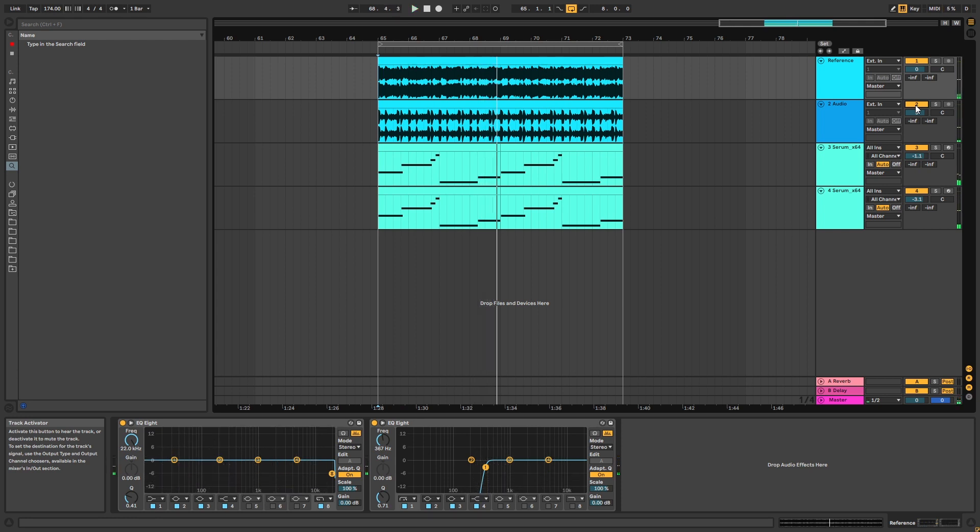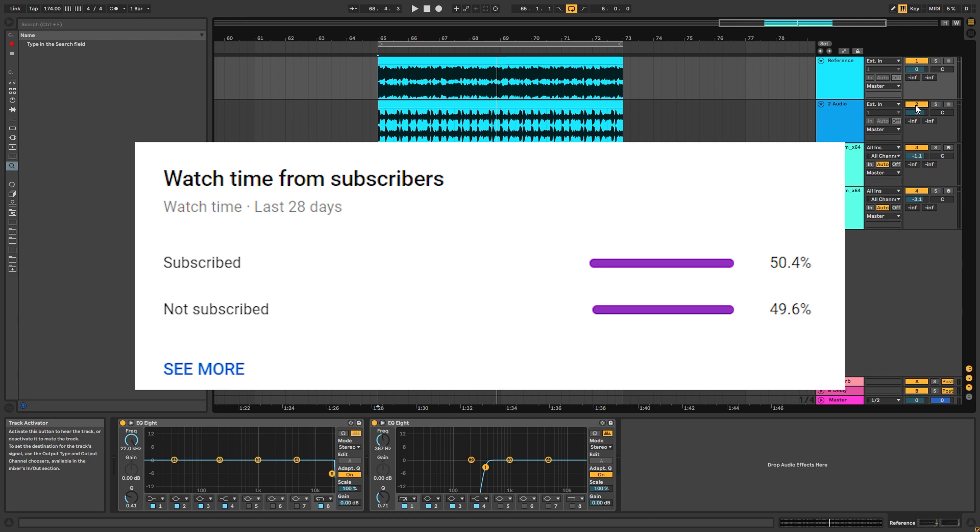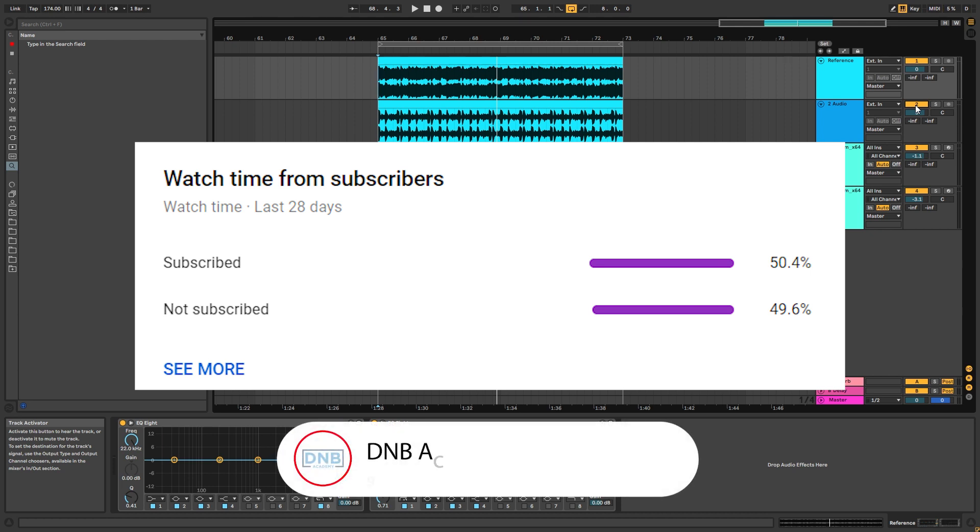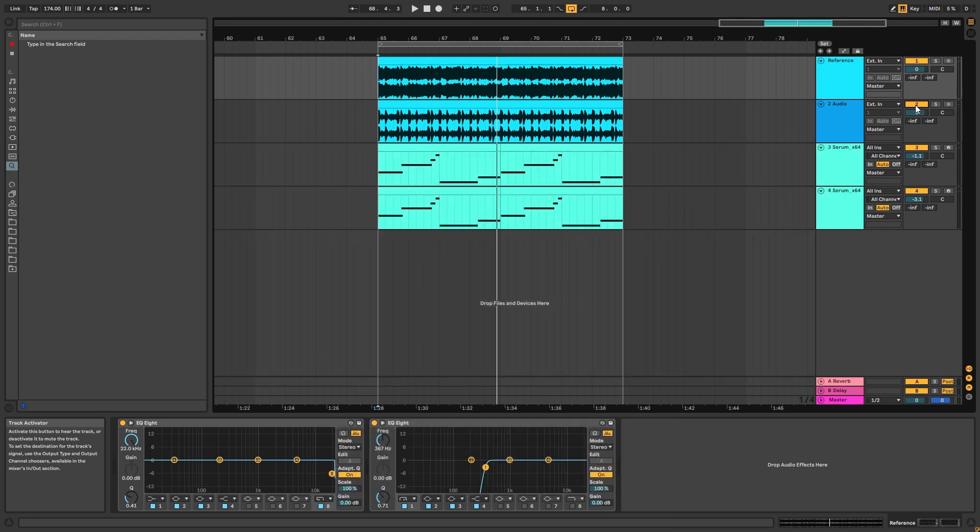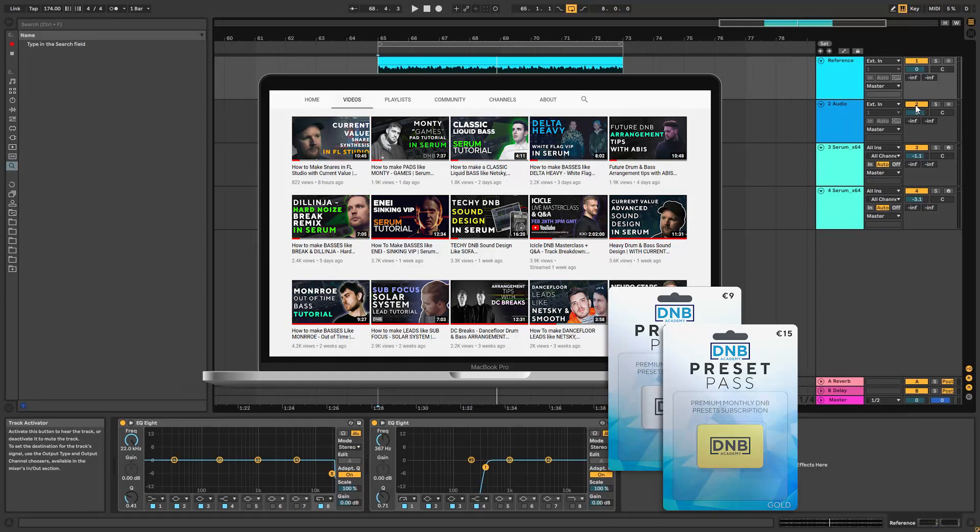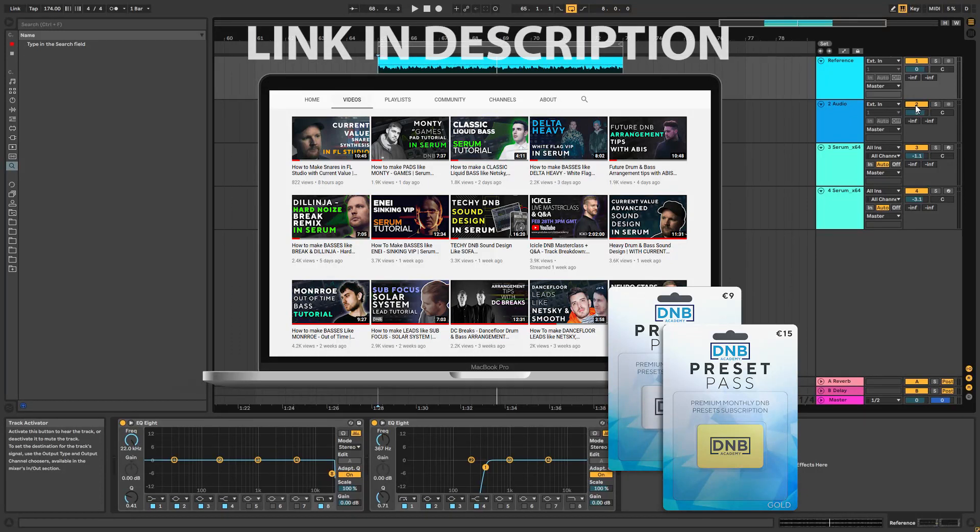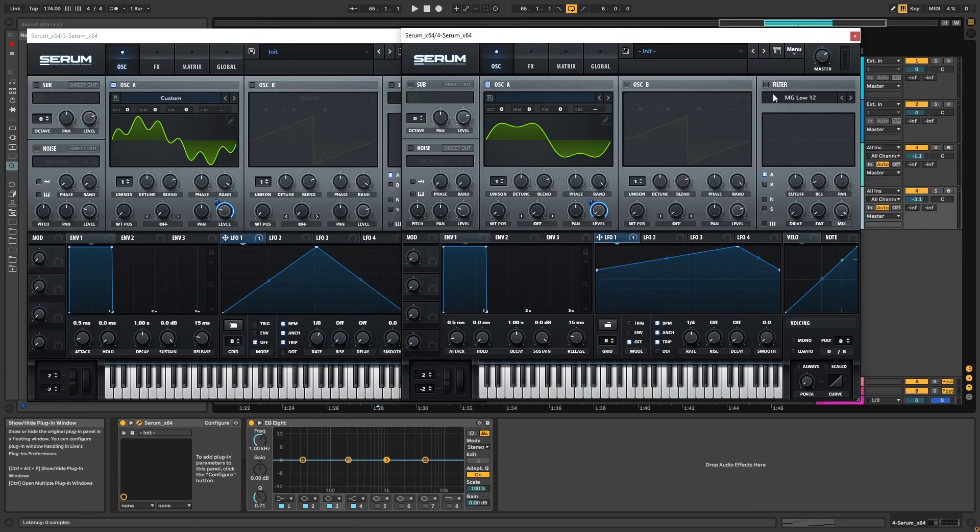But before we get started, we're putting a lot of effort into making daily uploads possible and only 50% of people who watch our videos are actually subscribed. So if you end up liking one of our videos and you want these daily uploads to keep going, consider subscribing. It's free and it helps us build more free content for you in the future. And one more thing, if you want access to this preset you can become a member of the DMB Academy Preset Pass. The link is in the description below. So with that being said, let's get into the video.